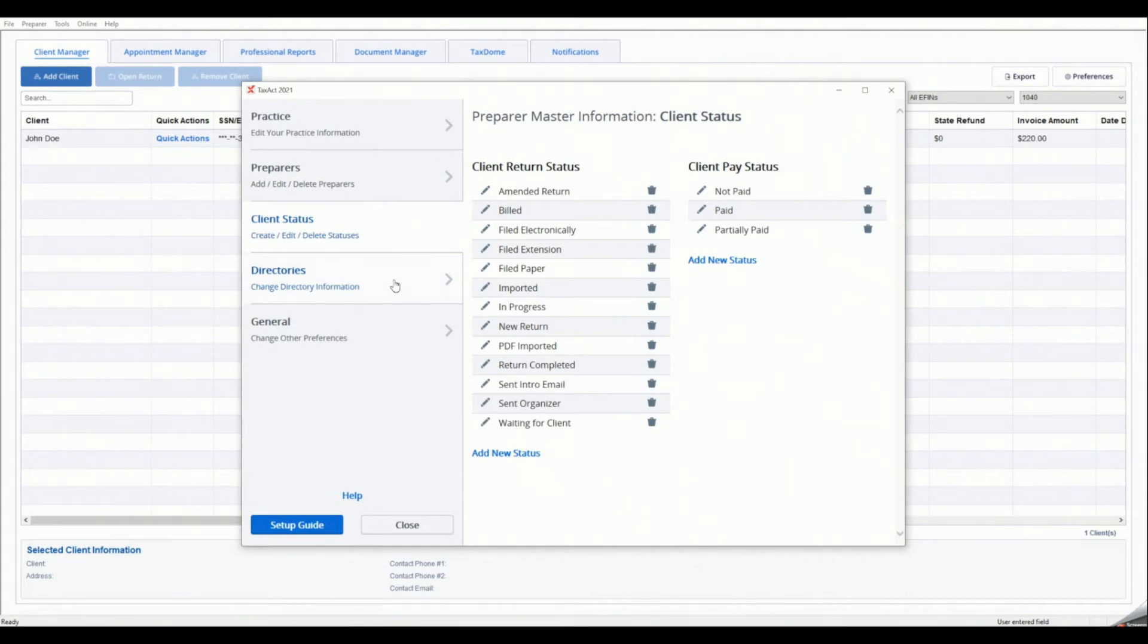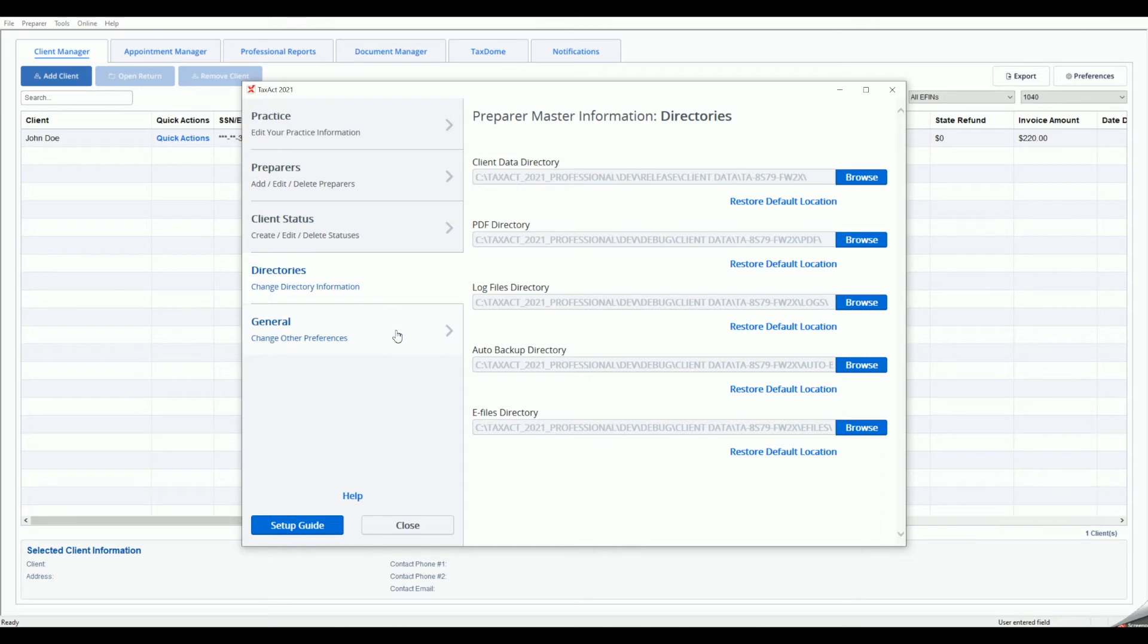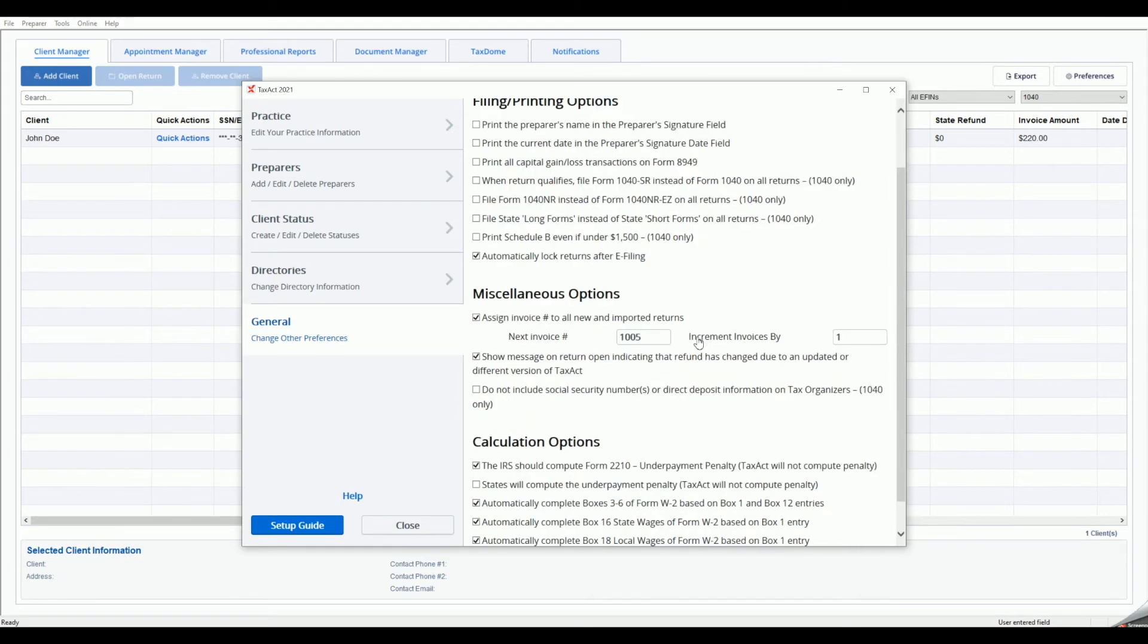Next, click the General tab on the left. The General Master Information tab allows for further customization to assist and simplify the return preparation process based on your preferences.